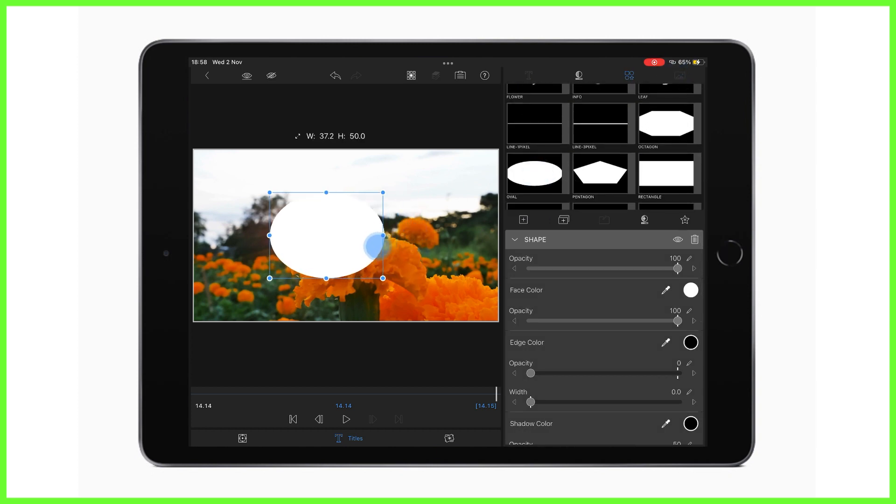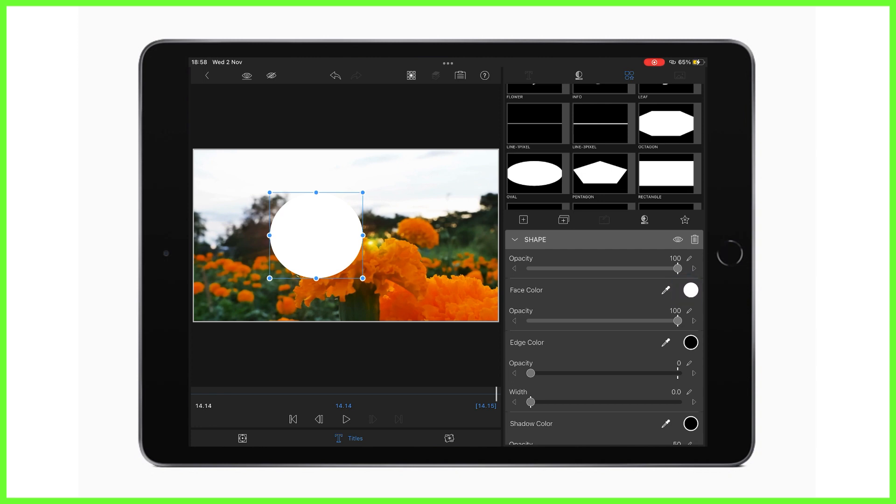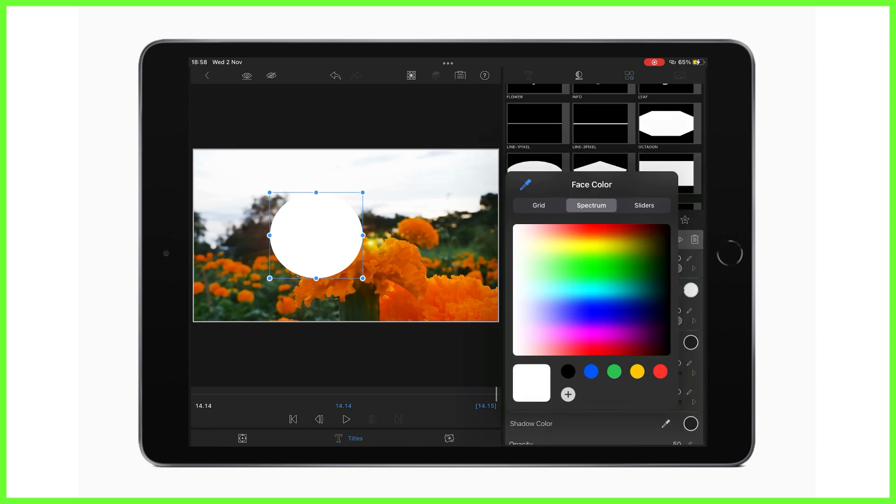And I can resize this how I want, so I'm just going to make it a bit more circular. Now we're eventually going to key this shape out, which will make sense in a minute. So now please change the circle to a beautiful green colour. So we're going to shortly use the green screen effect on this. And here we are.